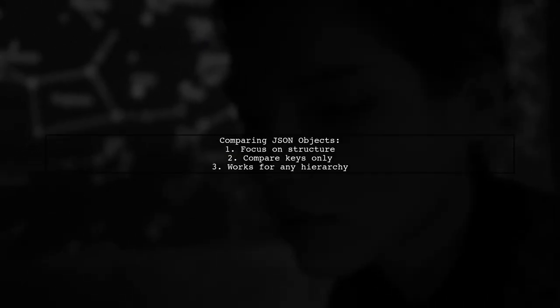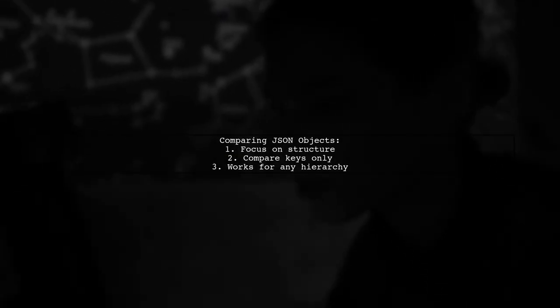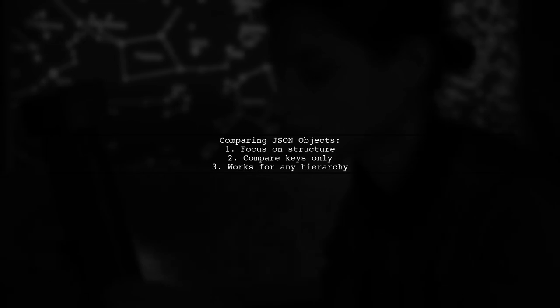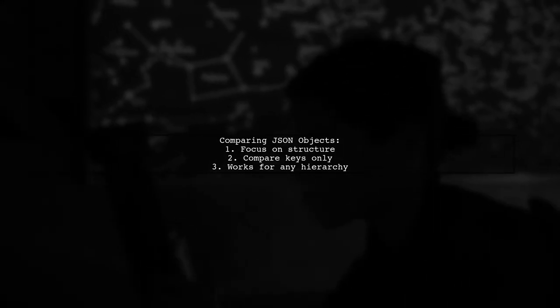To compare JavaScript objects parsed from JSON, we focus on their structure, specifically the keys, rather than the values. This method works for any hierarchy.